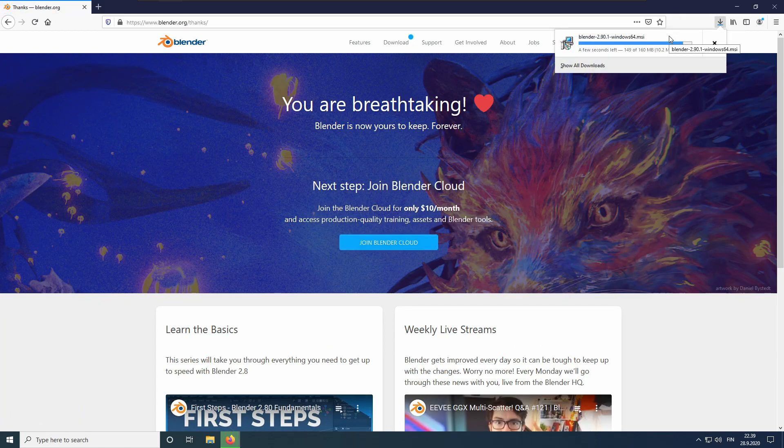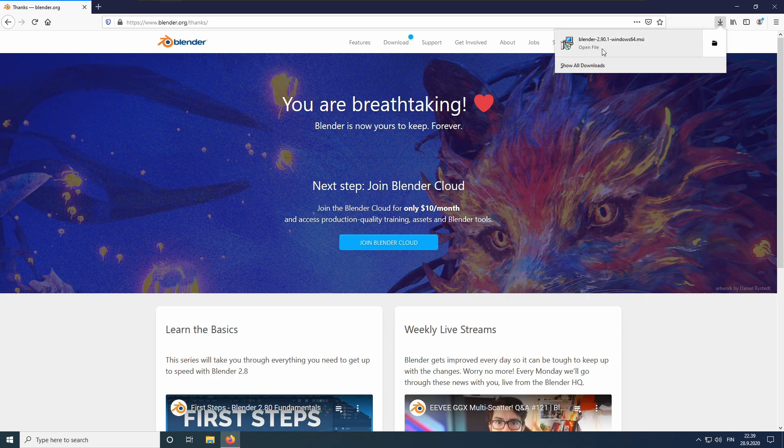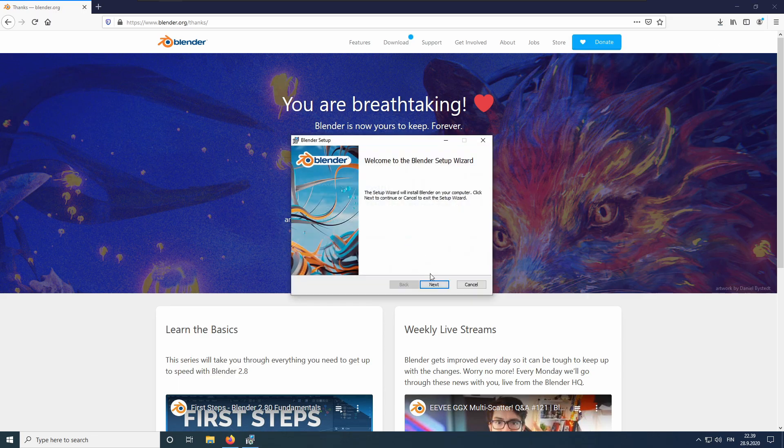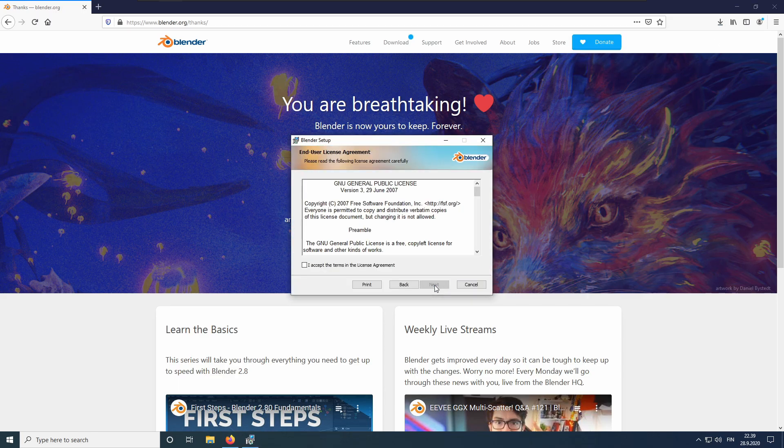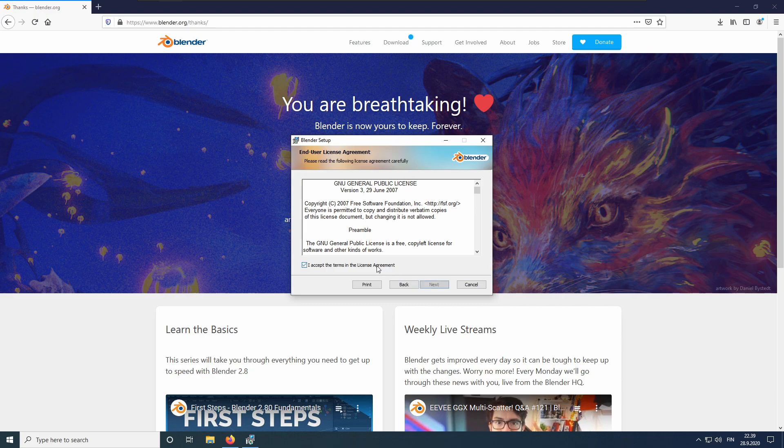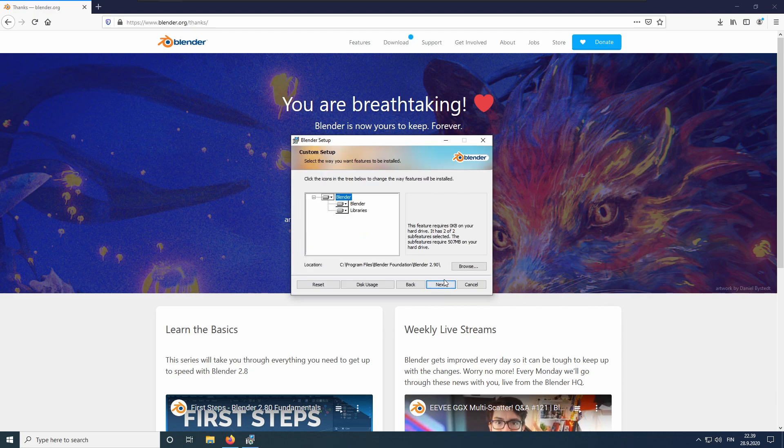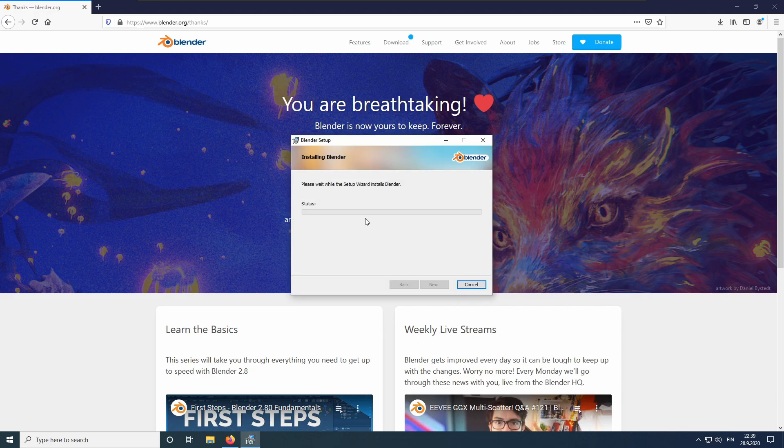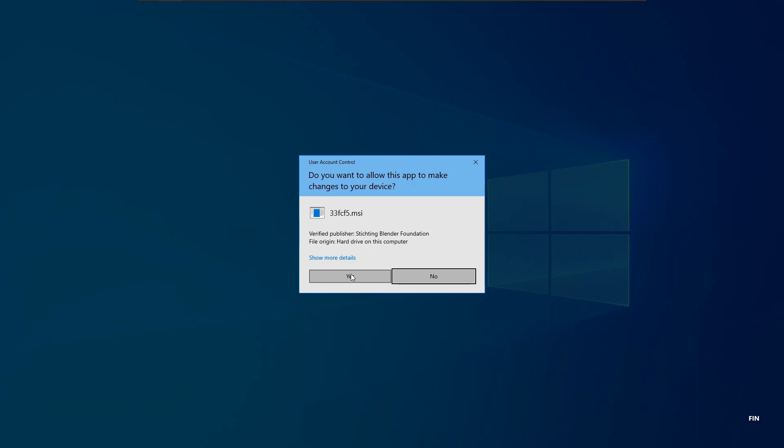After the download has finished, open the installer. Click Next. Accept the license agreement. Click Next. Click Next. Click Install. Click Yes.